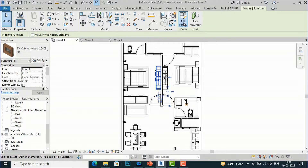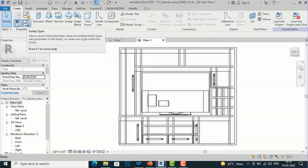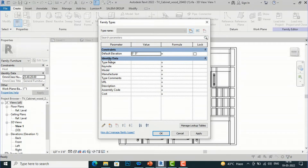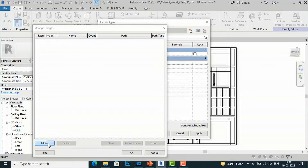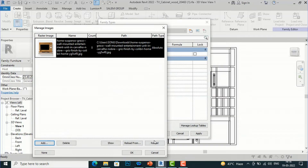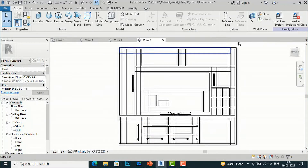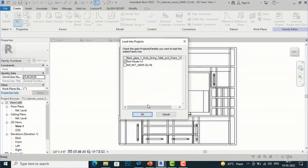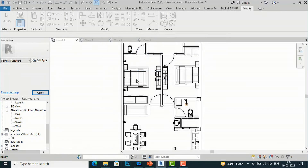I'll go to Edit Family for the TV unit, go to Family Types, then Identity Data, and select Type Image. Click the three-dot button and add a TV unit reference image. Click OK, Apply, OK, then Load into Project and override the existing version and parameter values.